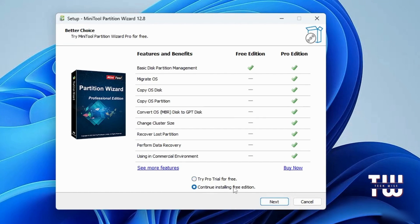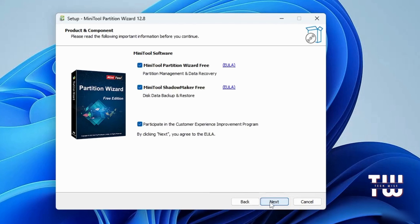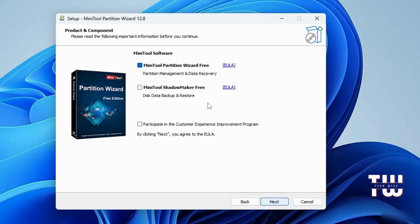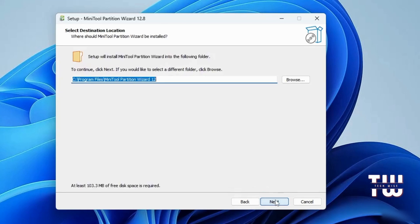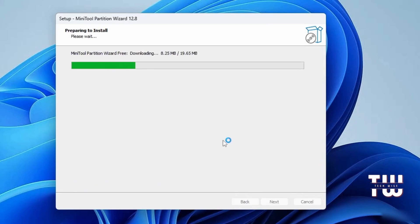Now uncheck these two unneeded options and just leave the MiniTool Partition Wizard and click Next and Next again.